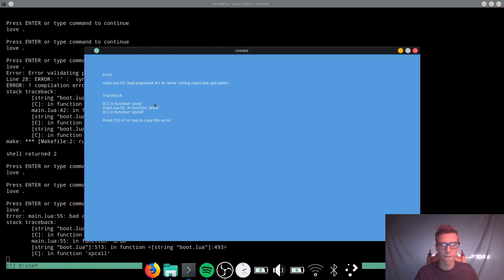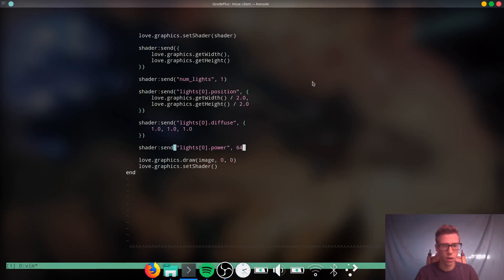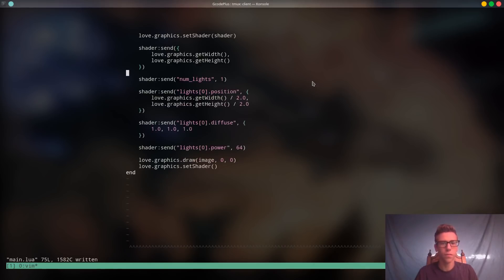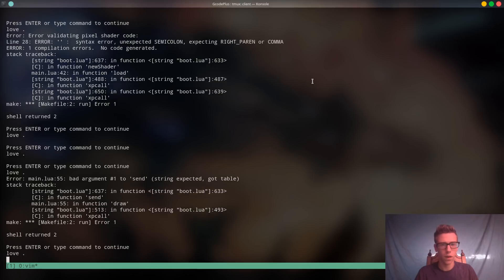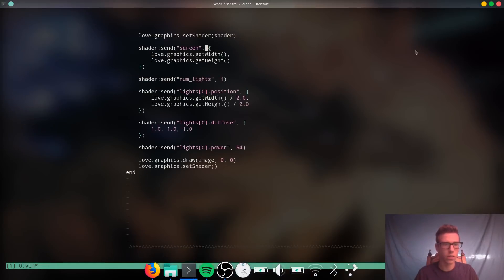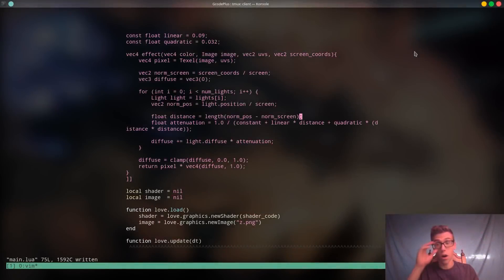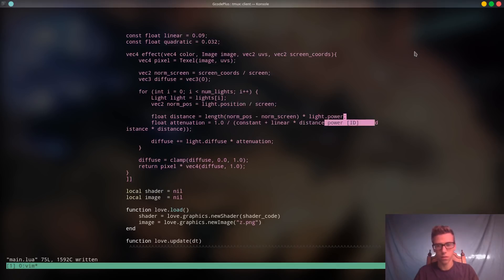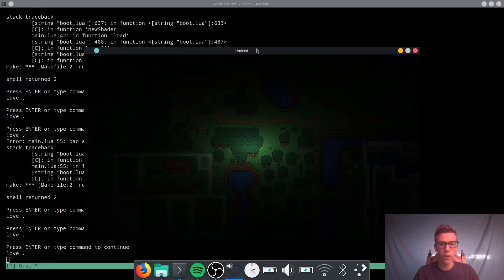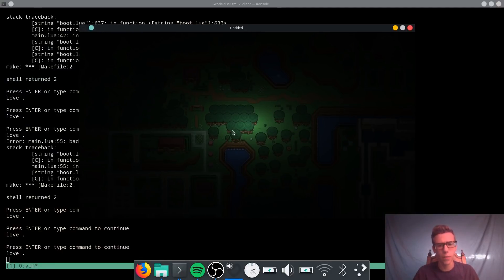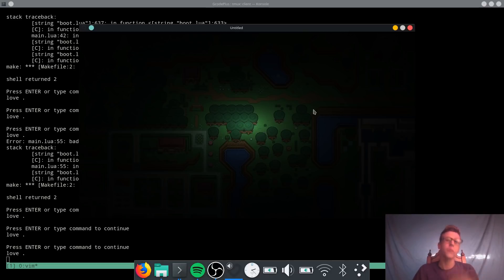On running it we get a 'bad argument, string expected, got table' error — we forgot the name of the uniform for the screen send. After fixing that, everything goes white, which means we have another bug. The distance needs to be multiplied by the light's power — that's what was missing. After adding `distance * light.power`, we run it again and get a really nice-looking light in the middle of the screen. The 64-pixel power controls the area of constant brightness, while the scale of the falloff is controlled by the quadratic, linear, and constant variables.